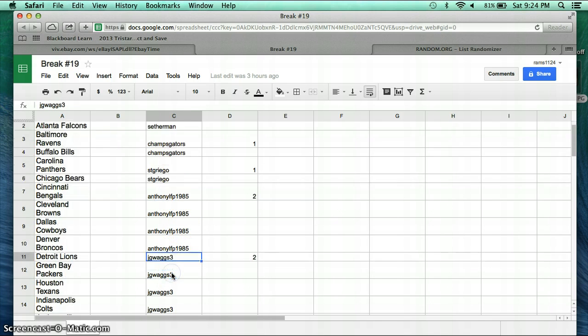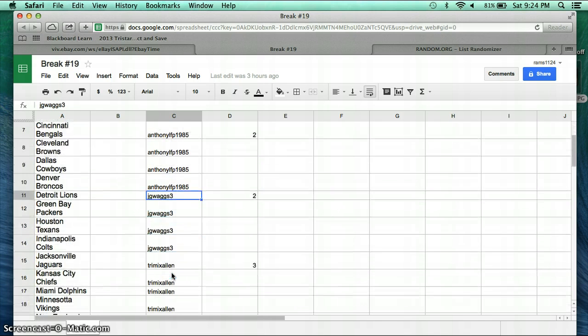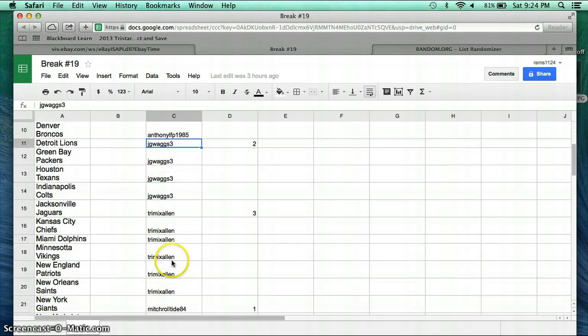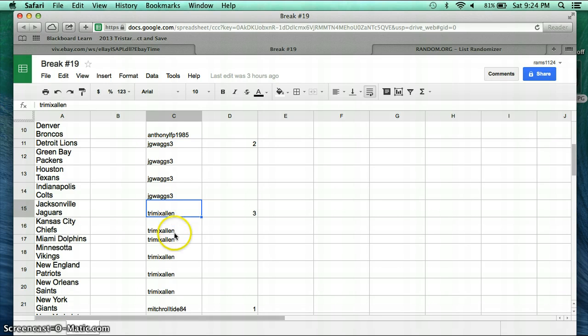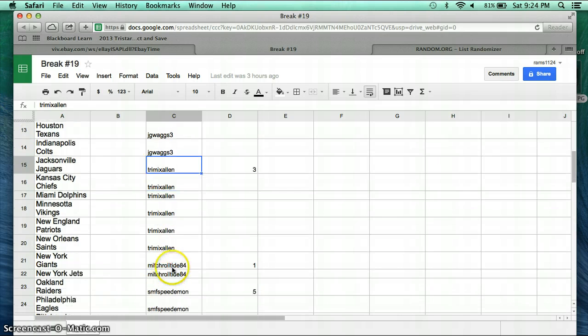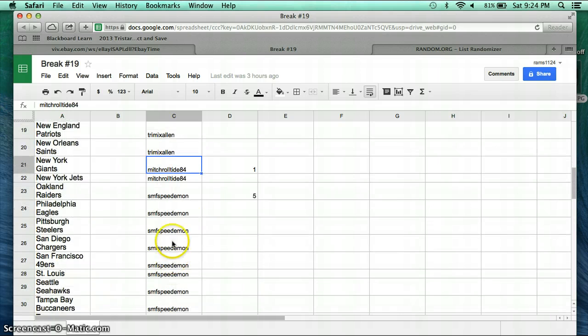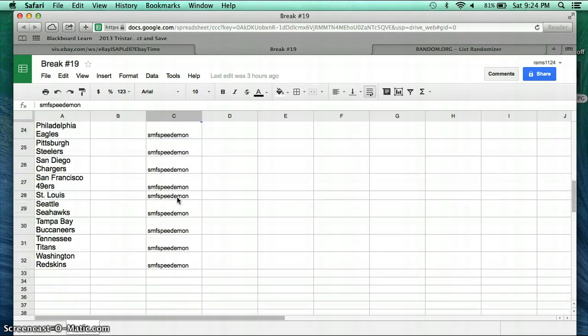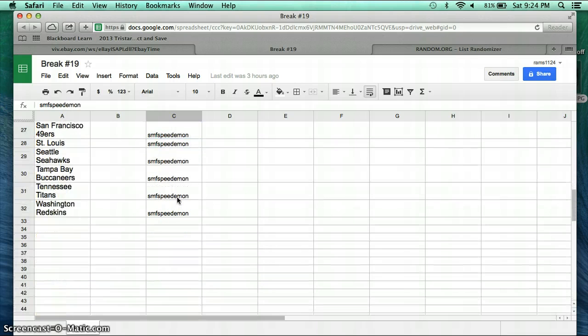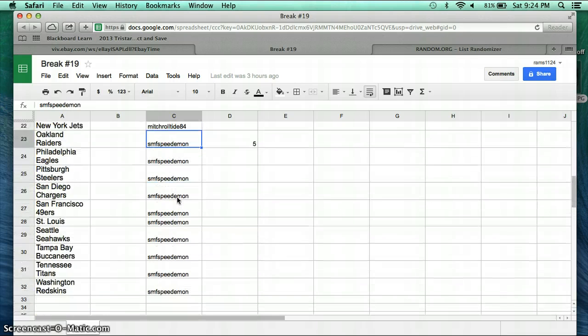JG Wags with four teams, Trix X Alien Allen with six teams, Mitch Roll Tide 84 with two teams, and SMF Speed Demon with ten teams.